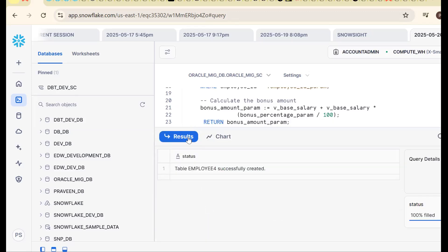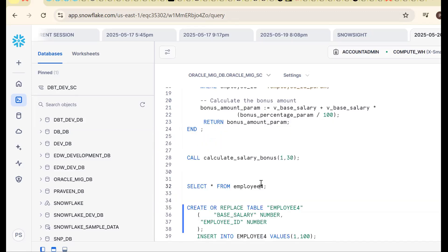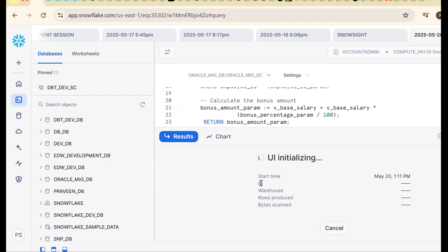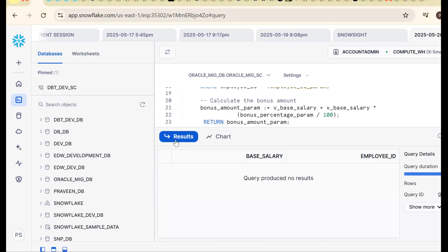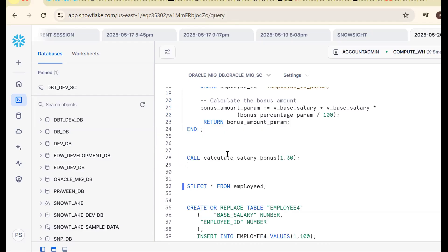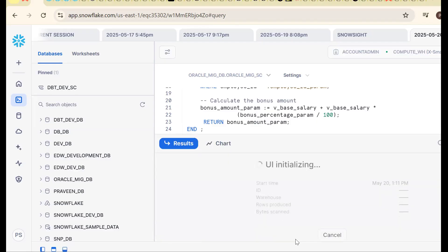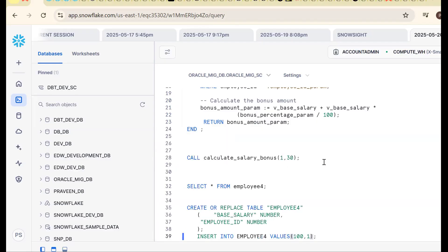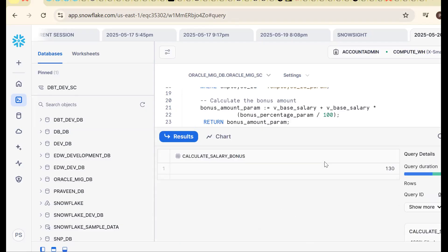Let me verify the data: select * from employee. Base salary is 100, employee_id is 1. Now it should work and the output should be 130.